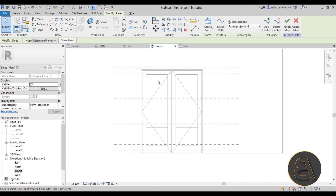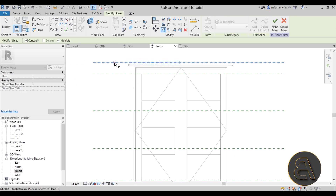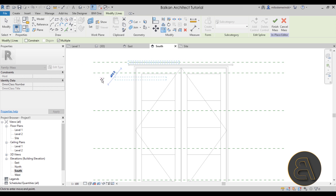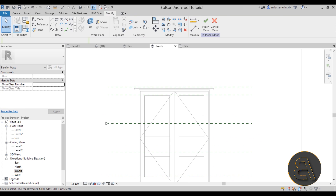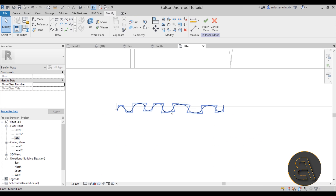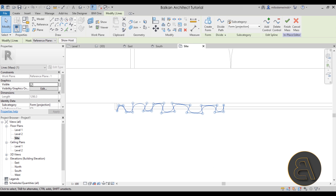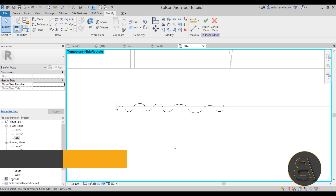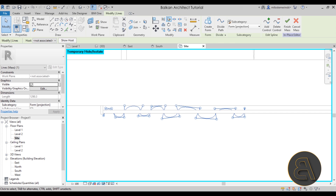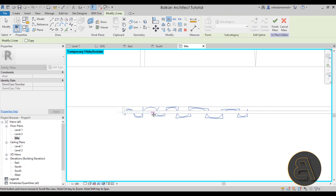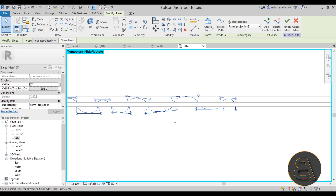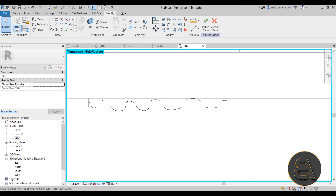Select the spline, go back to the south elevation, then Copy it and move it down. The constraint will prevent moving it, so unconstrain it and move it down. Back in the site plan the splines are overlapping, so select the top one, go to Hide/Isolate > Hide Element. Now for the lower spline, use Mirror with Draw Axis and the Copy option to mirror it around itself — this gives different folds which looks better.